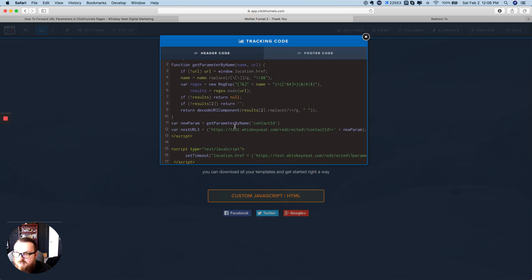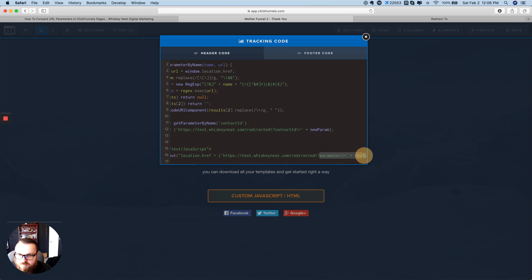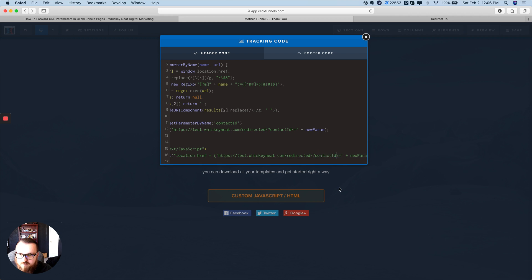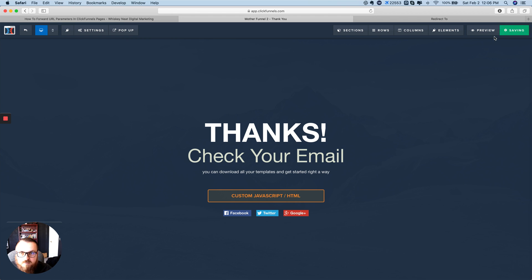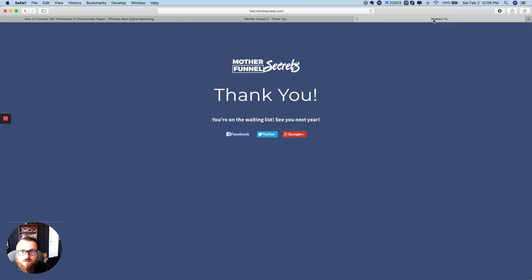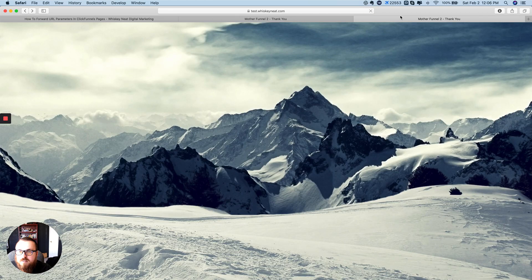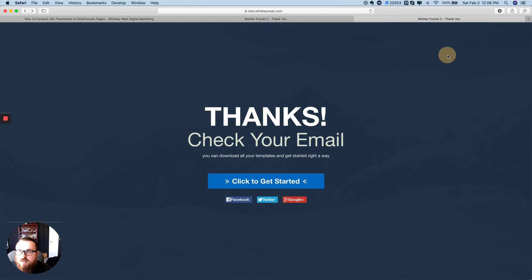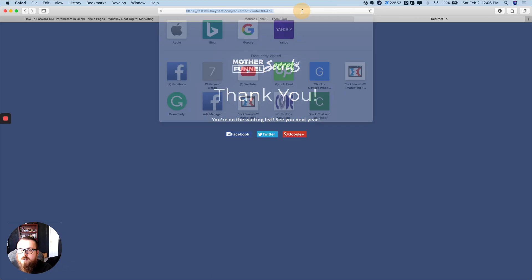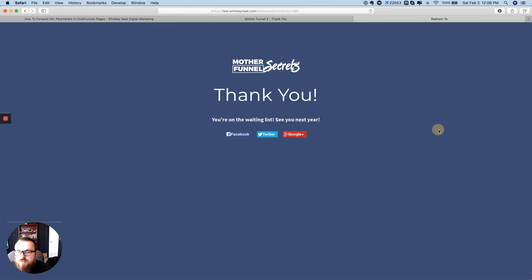I did forget to change the parameter name too — I want it to be 'contact_id', not something else. So I just need to change what we want it to be called, set it to 'contact_id', save again, go back to that thank-you page and refresh. Now it should forward with 'contact_id=690' — and that's it.